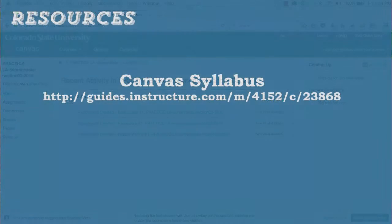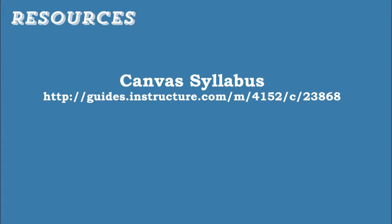For more information about the Canvas syllabus tool, take a look at the set of syllabus guides in Canvas' Help Center.